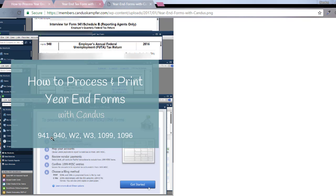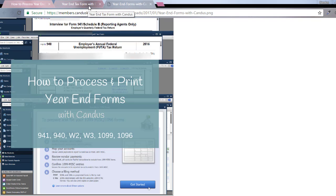how to process 941s for the quarter or year-end 940, the W2, W3, the 1099, the 1096. So I actually created a little mini course and I wanted to show you what it looks like.